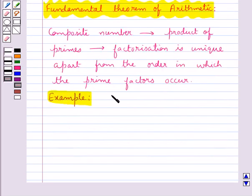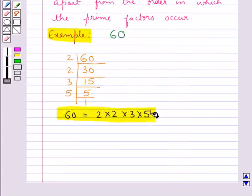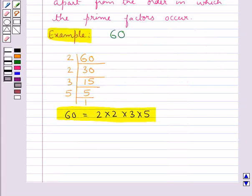Let's consider a composite number 60. We will show that the prime factorization of this composite number is unique. This is the prime factorization of 60 — as you can see, this is unique and cannot be factorized further. So generally, the fundamental theorem of arithmetic says that given any composite number, there is one and only one way to write it as a product of primes.